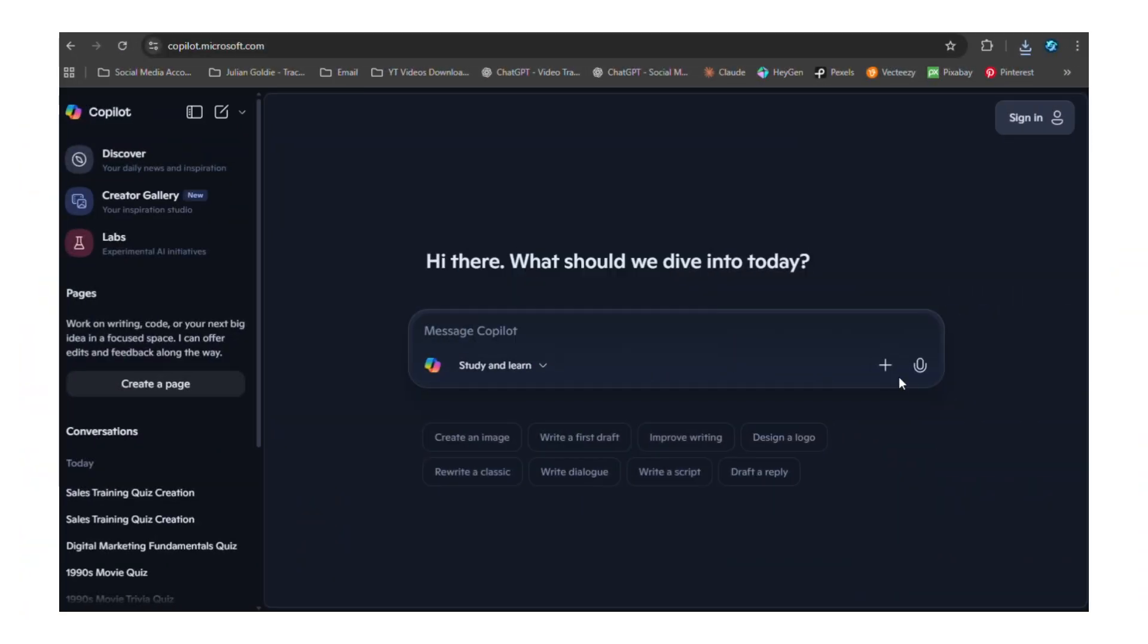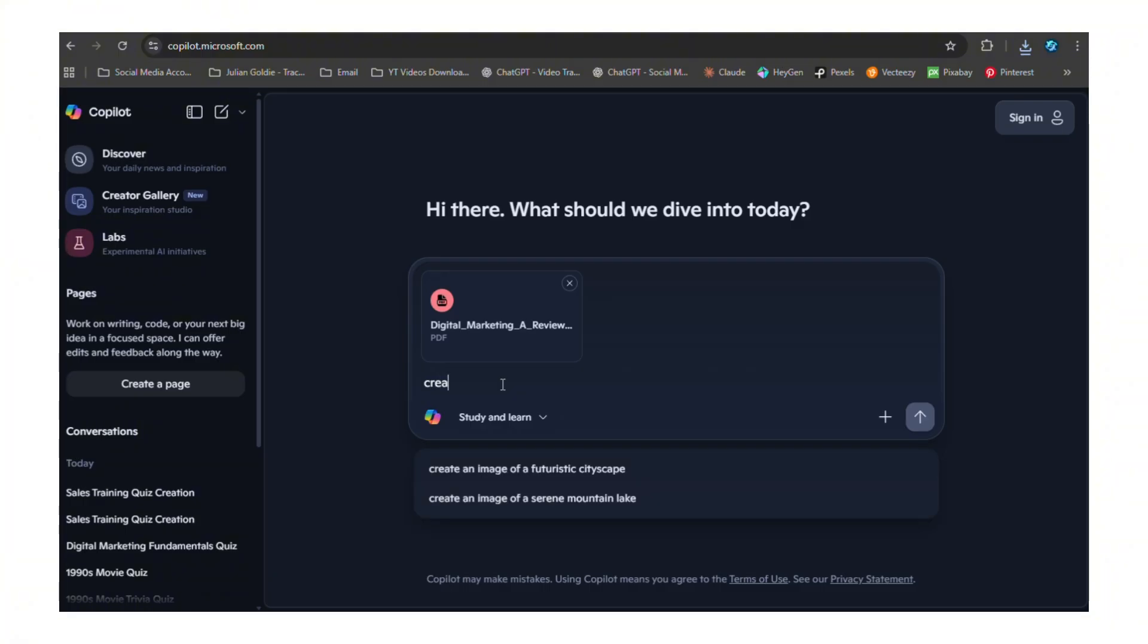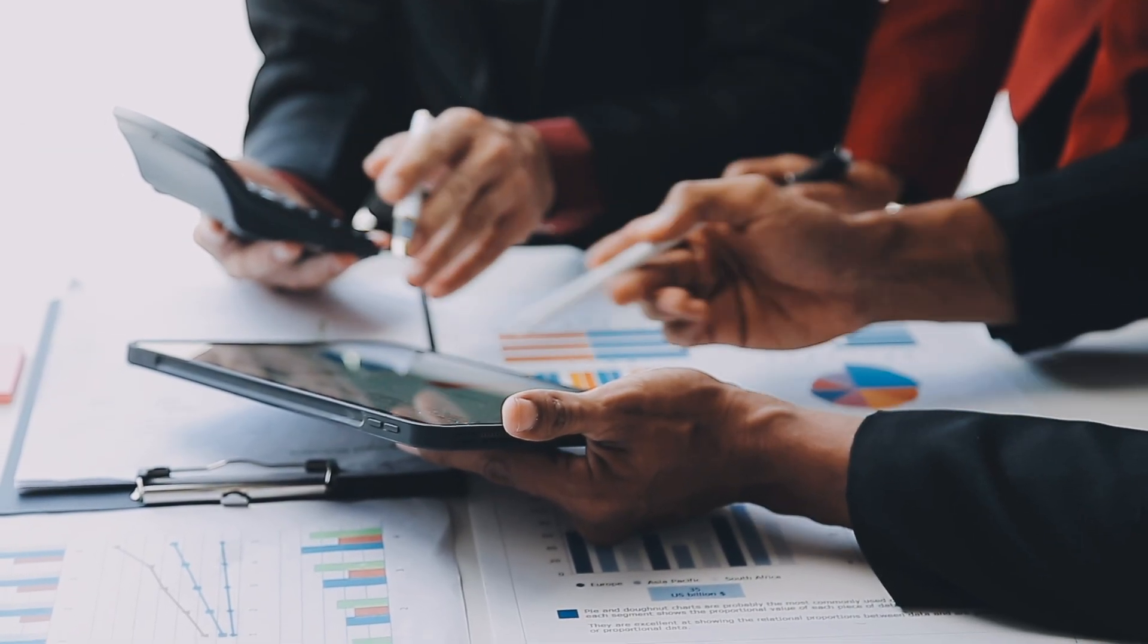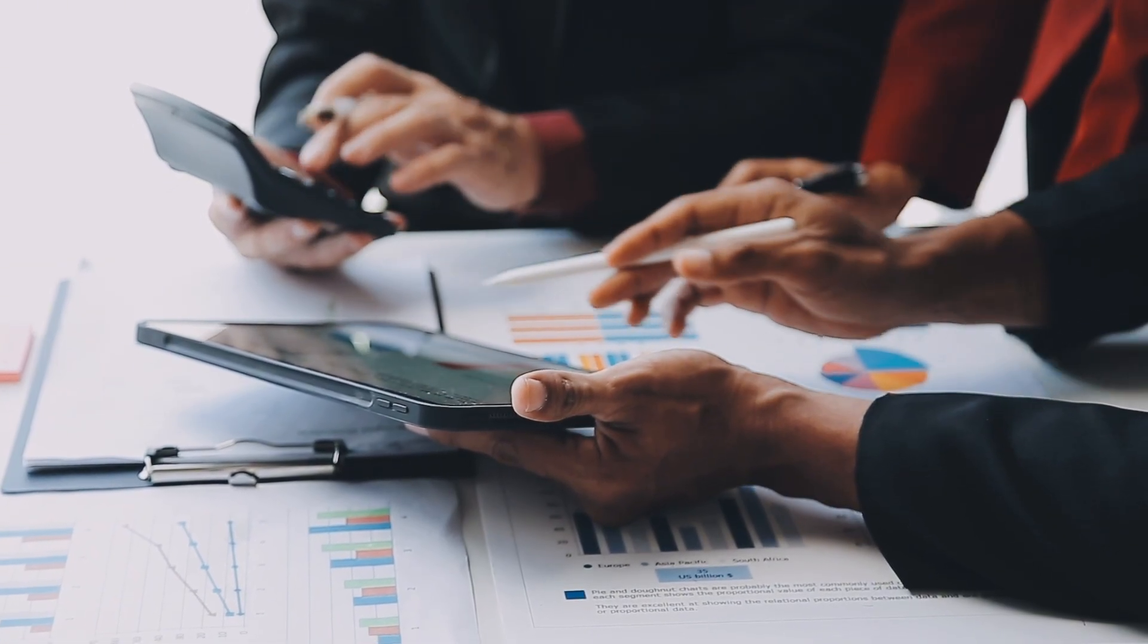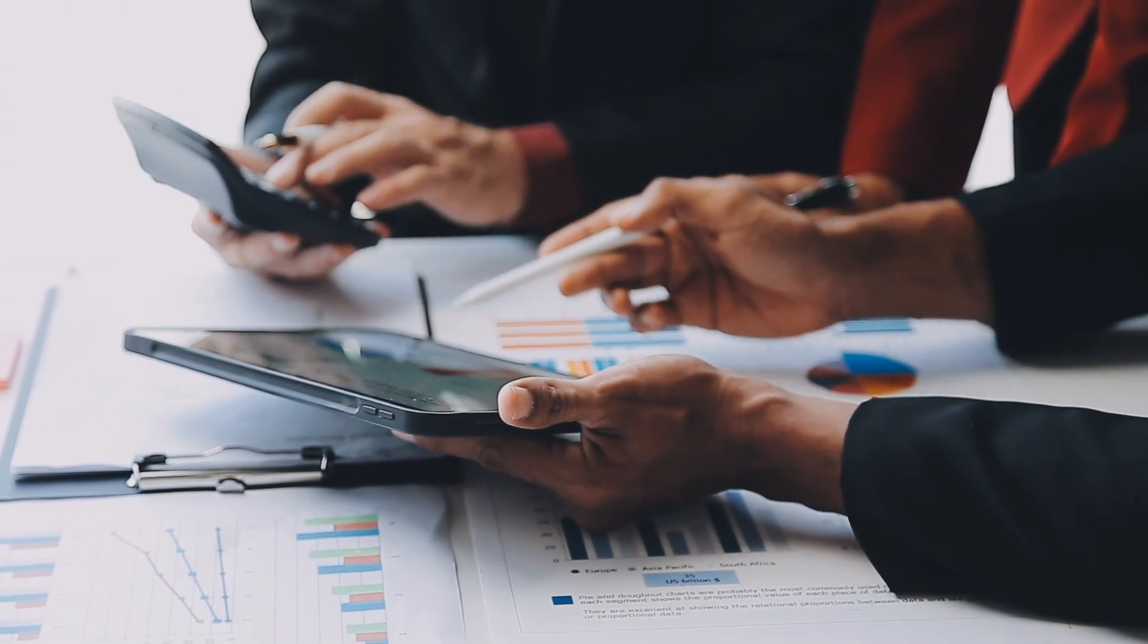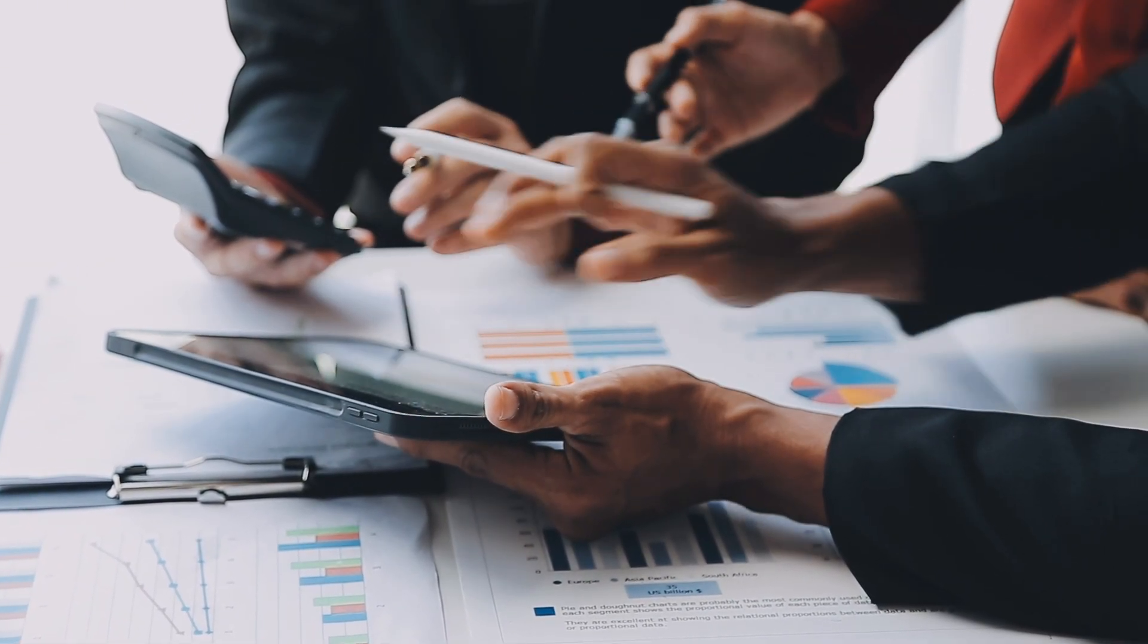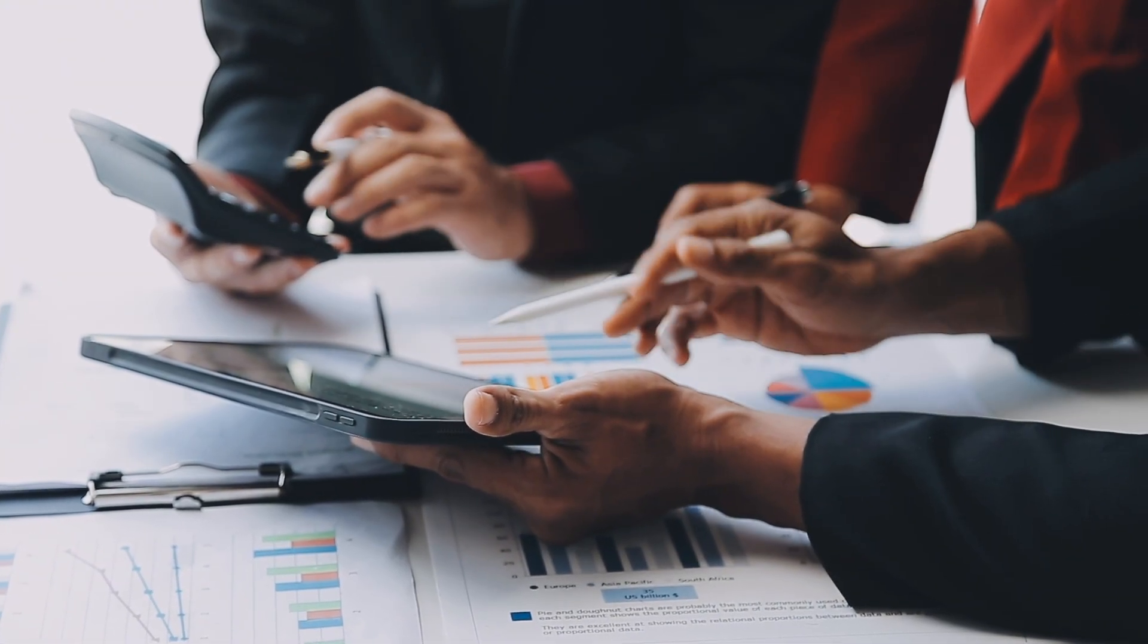Now here's something most people don't know yet: you can upload your own documents and Copilot will create quizzes based on that specific content. Got a training manual? Upload it, Copilot creates a quiz. Got a research paper? Upload it. This changes everything for businesses - no more wondering if people read the documents you send them, no more assuming they understand the training materials. You can actually test their knowledge and know for sure.